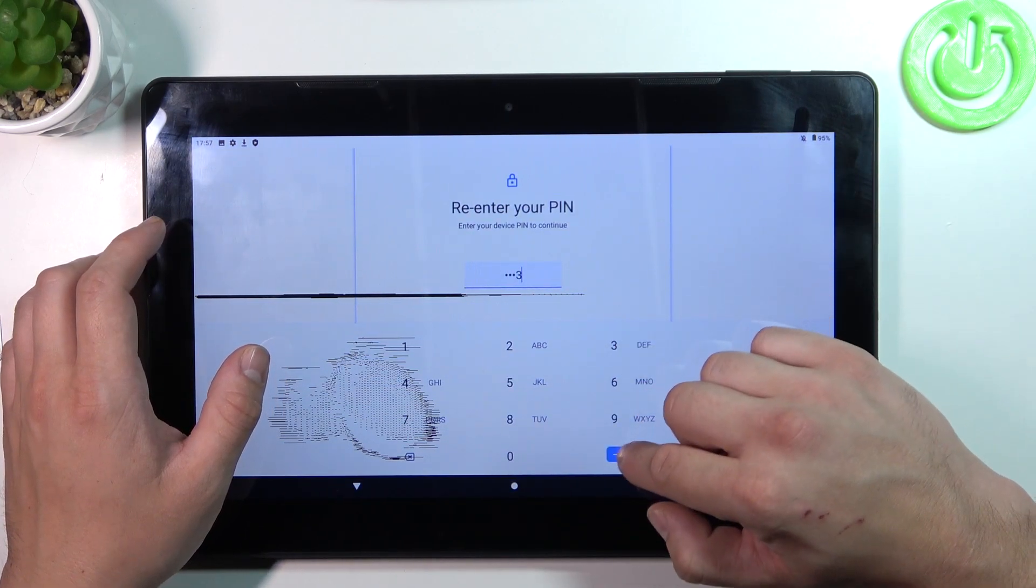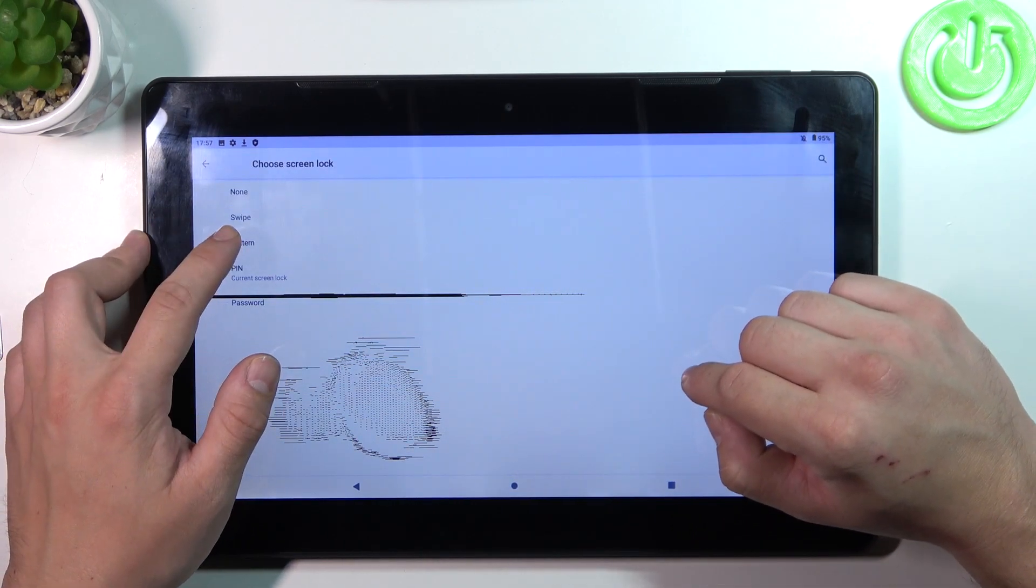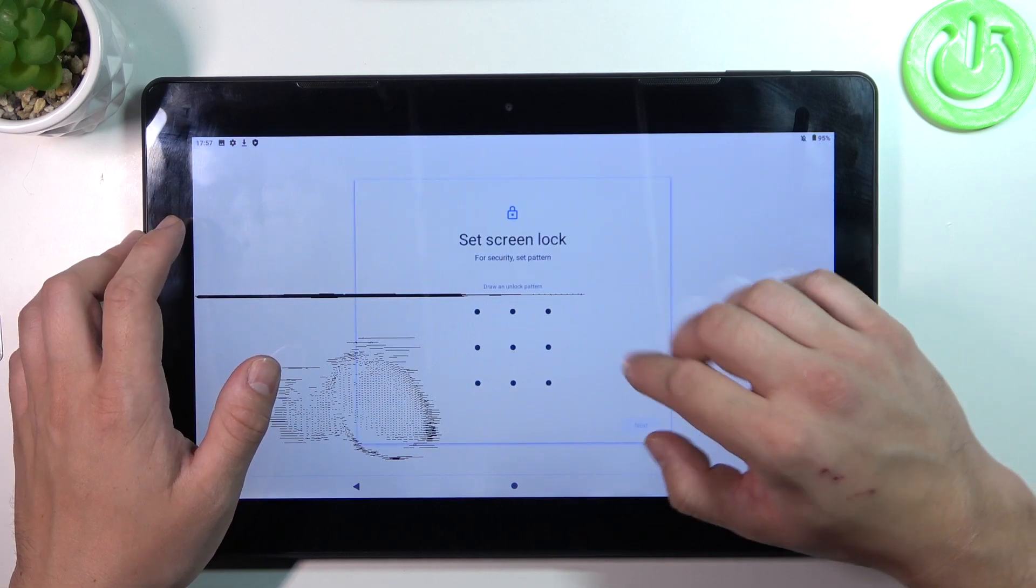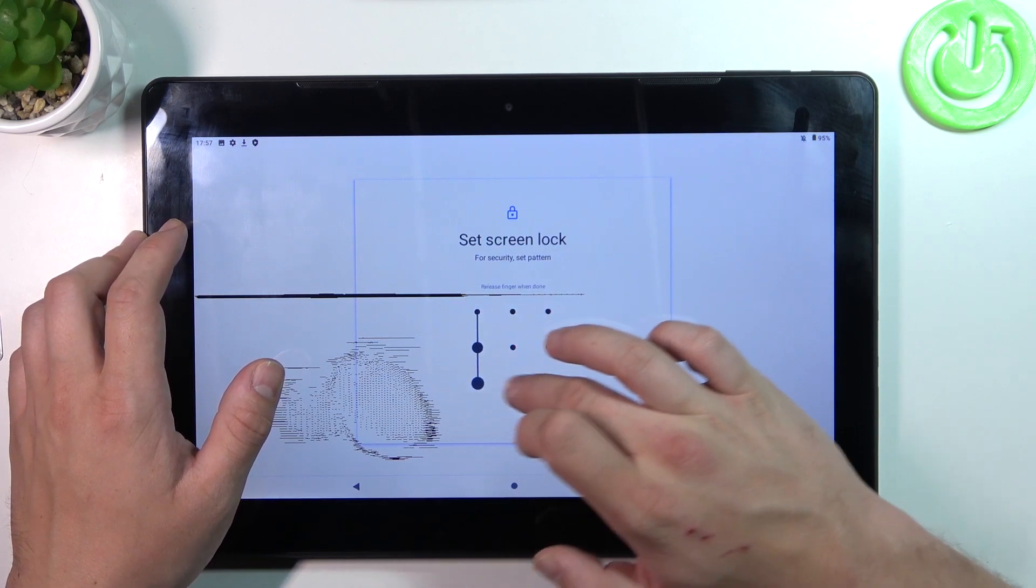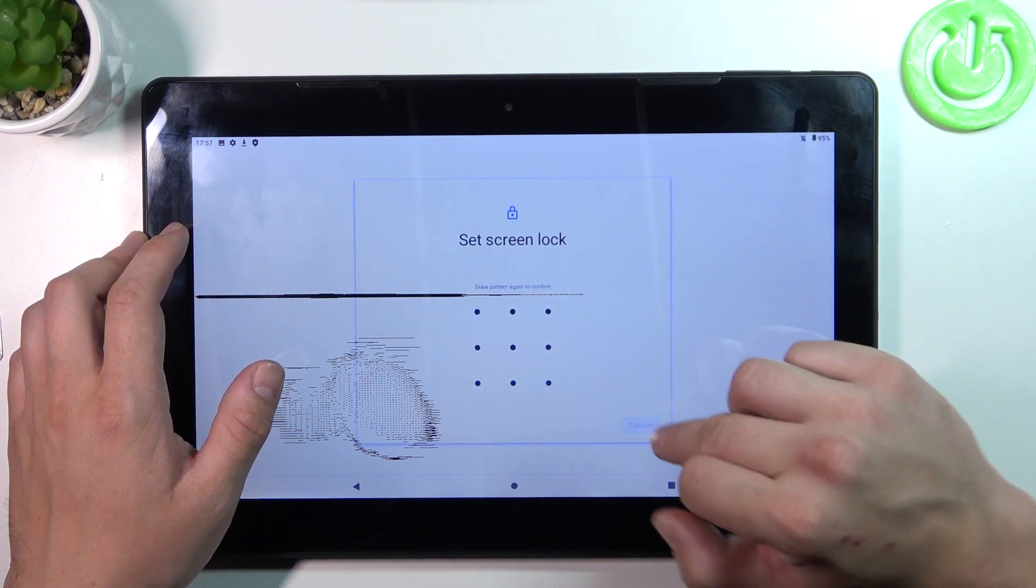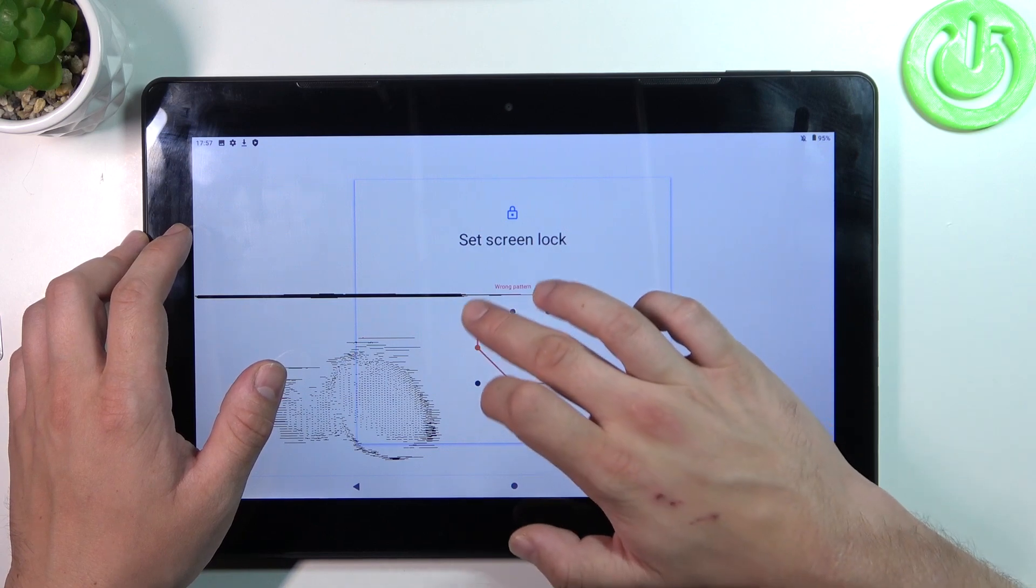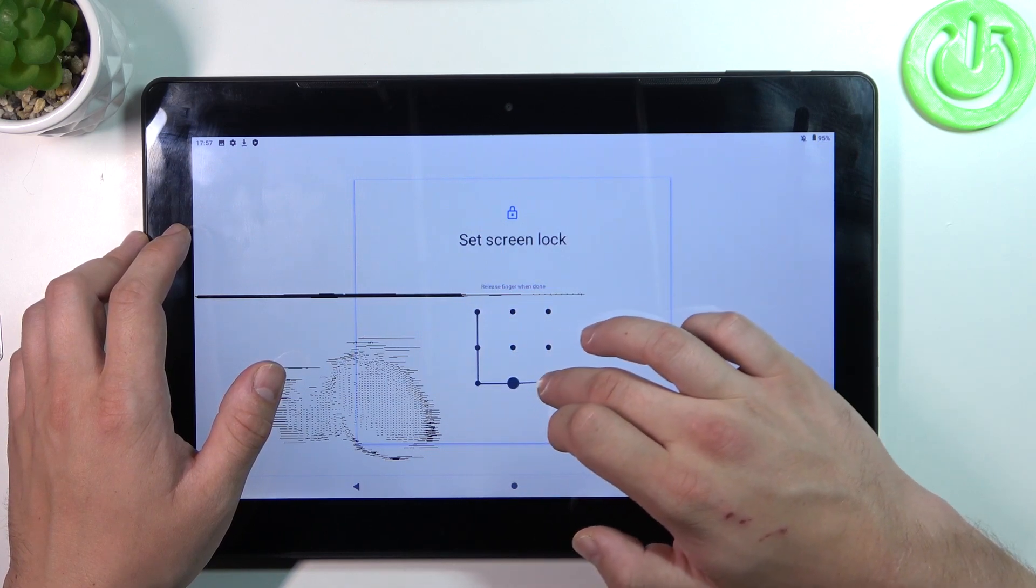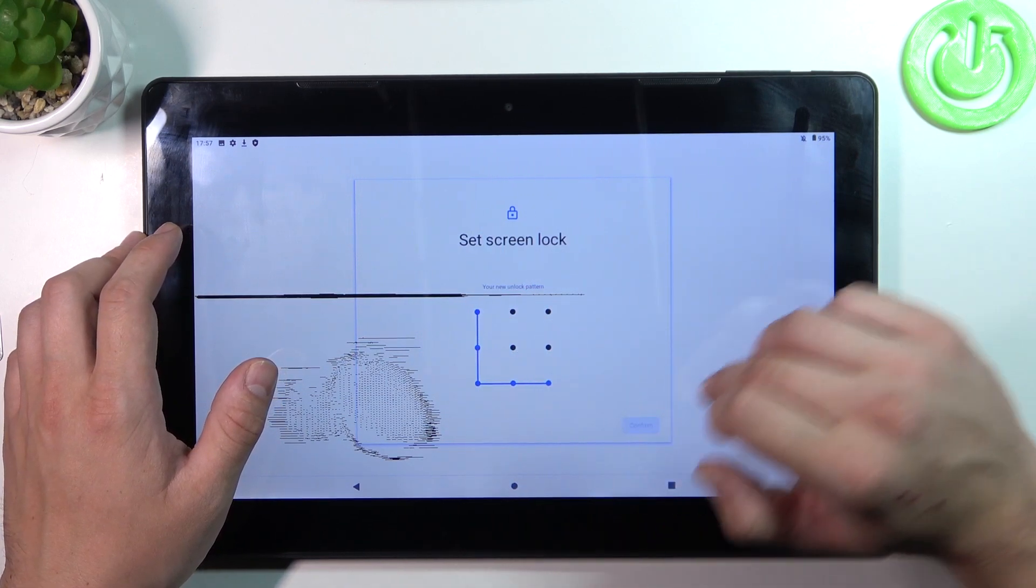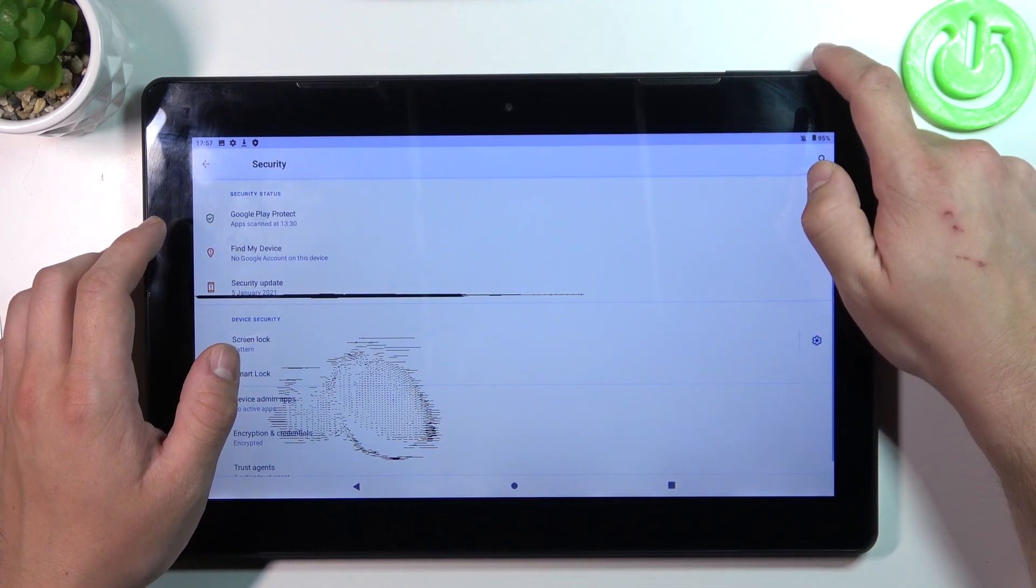In the end let's select pattern and to create it connect at least four dots. Confirm it again.